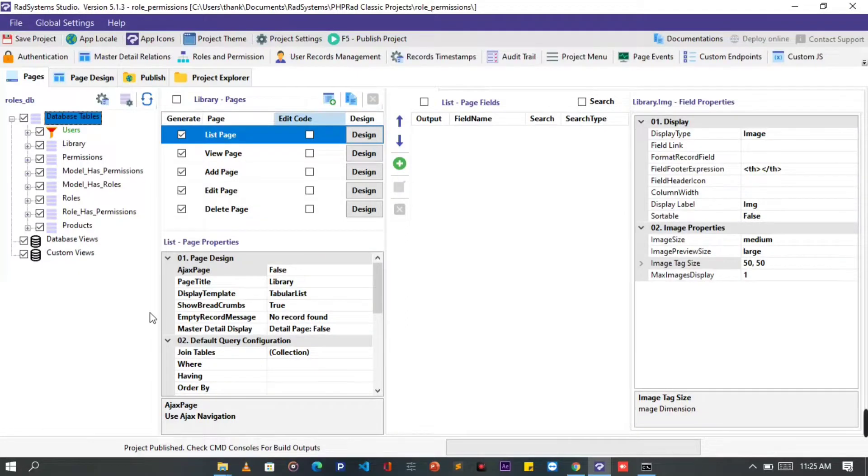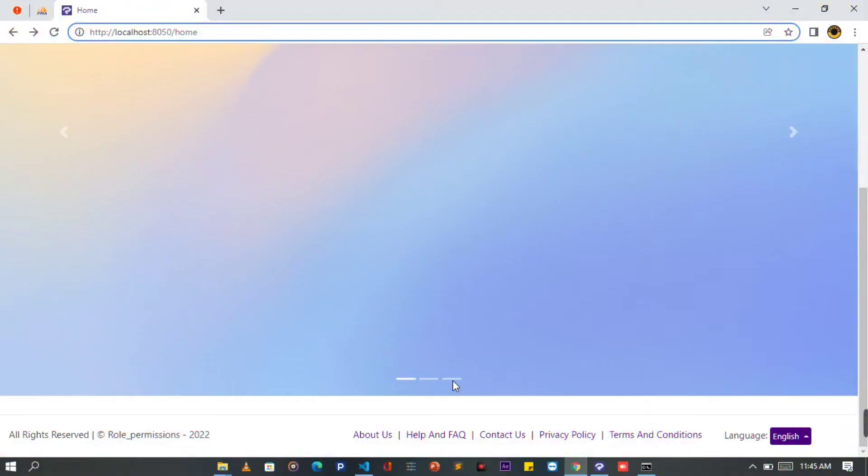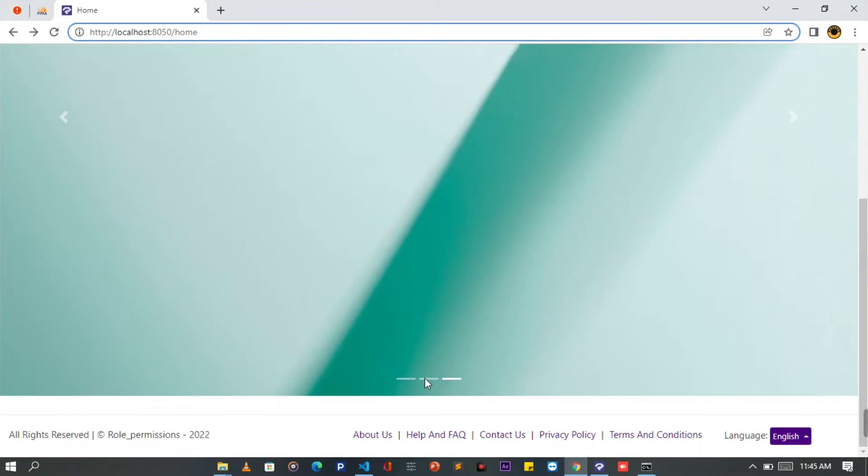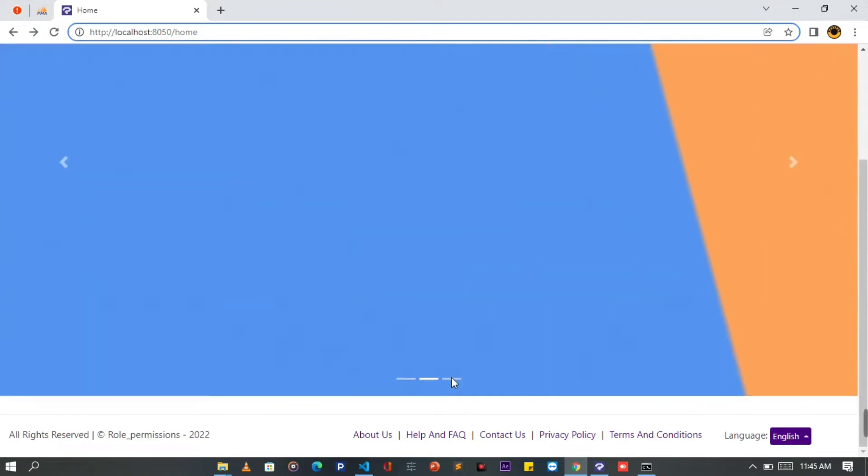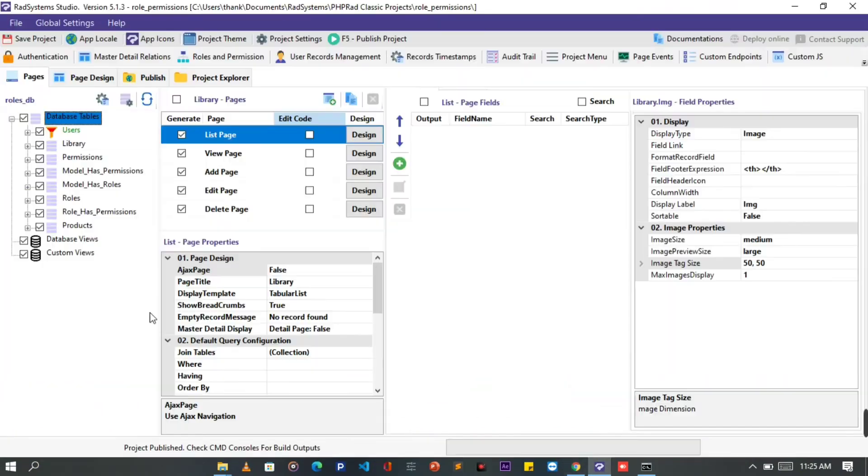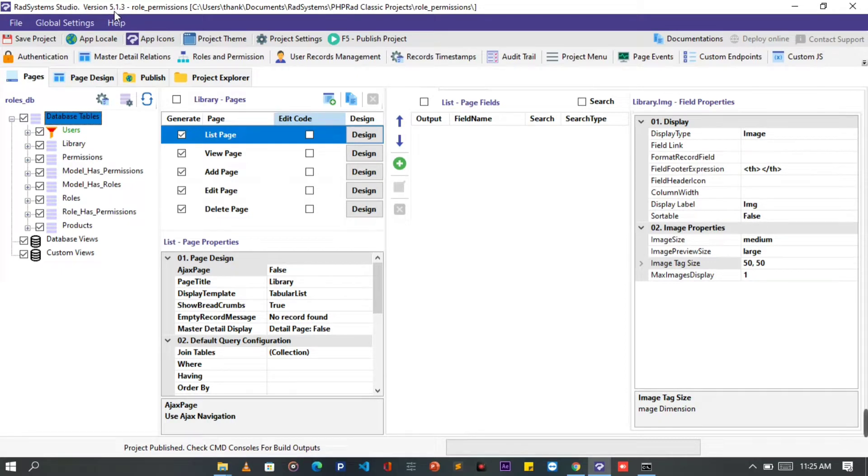Hello, welcome to Rad System Studio. My name is Tuzik. In this video tutorial, we will learn how to make a static carousel slide using Bootstrap with Rad System Studio version 5.1.3 PHP Rad Classic. For this tutorial I will be using a project I've created already, so let's get started.